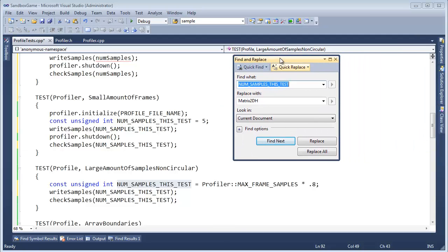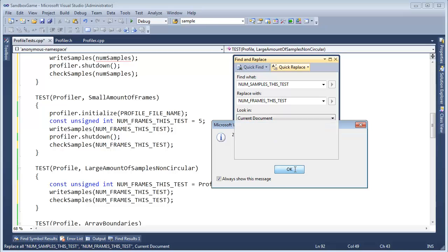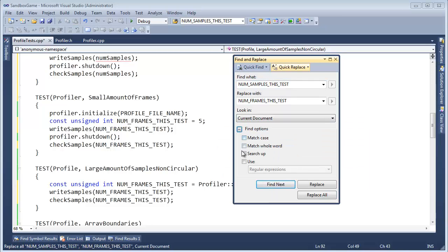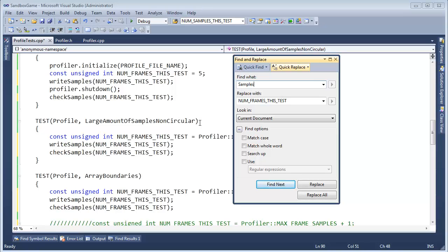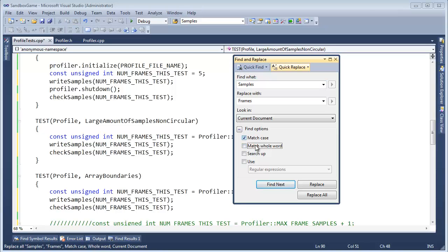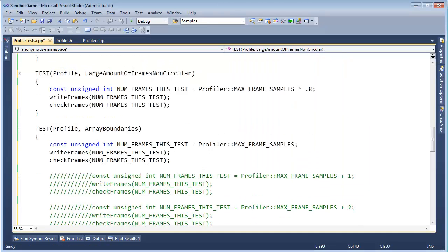Ctrl+H to replace. Control+C to copy the highlighted text. I'm going to say num_frames_this_test, replace all. That might have been dangerous, because I didn't have match case or match whole word turned on. But I'm probably okay because I got all these underscores in there. Let me do Ctrl+H again — samples with frames, match case, match whole word, replace all. I'm probably really ruining my code. Good thing I use Subversion to back me up.